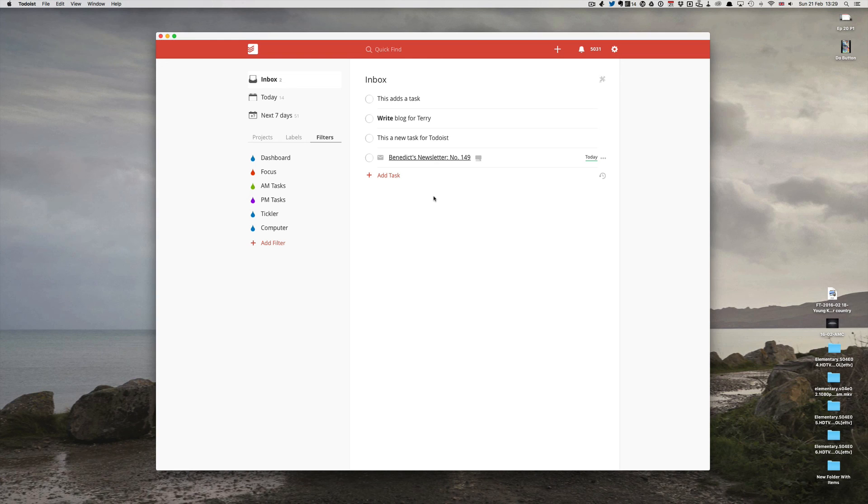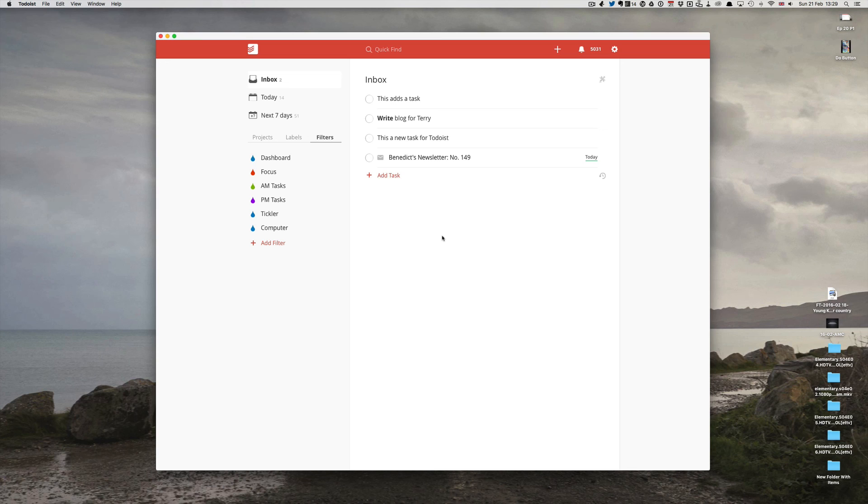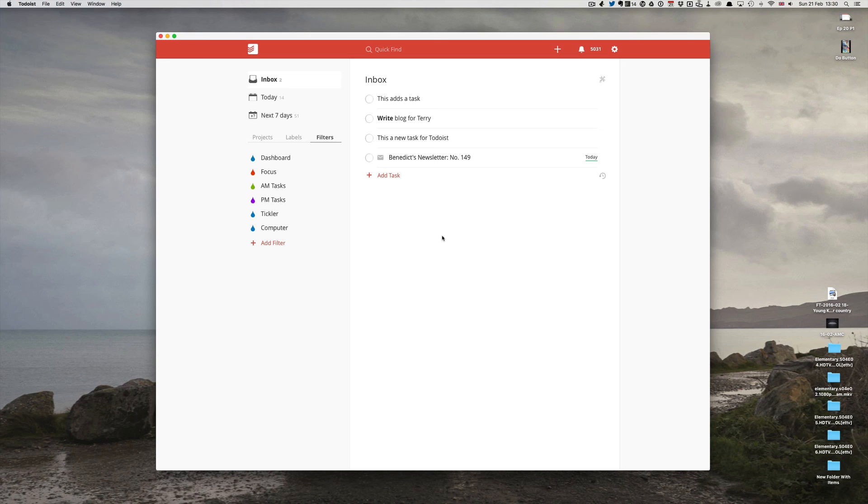So that's it. Hopefully those 11 tips proved useful for you. I'll put a list of them in the notes section below and hopefully you'll be able to use some of these tips to make your experience of Todoist even better. Thank you so much for watching this episode. Thank you to all of you who've watched the previous episodes. There are more to come so stay tuned and don't forget to subscribe.